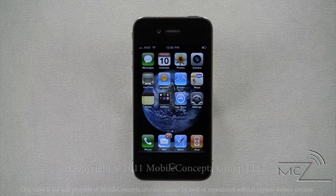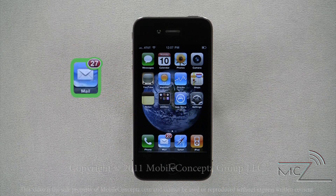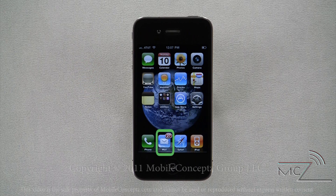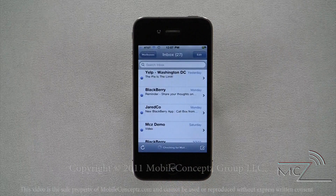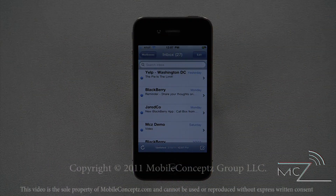Returning to your home screen, you can see displayed on the mail icon the number of unread messages you have in your inbox. Opening your inbox, any unread messages will have a blue dot next to them.